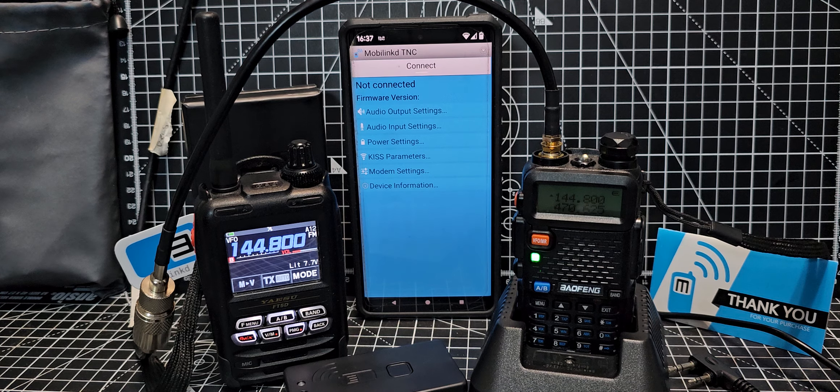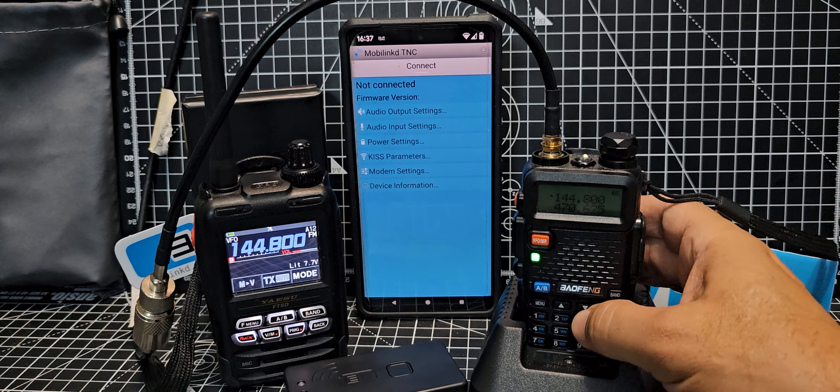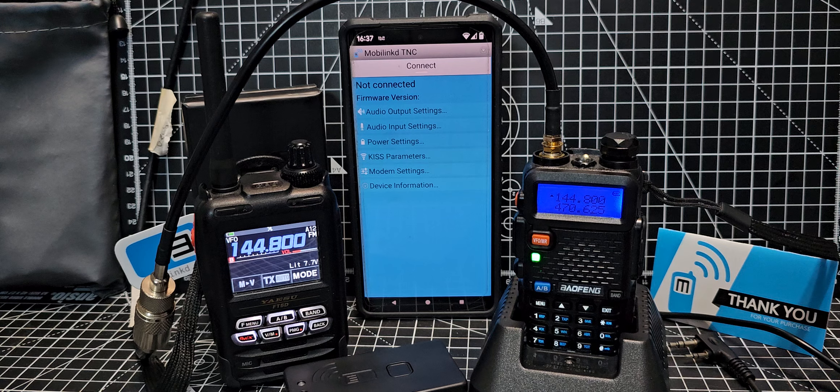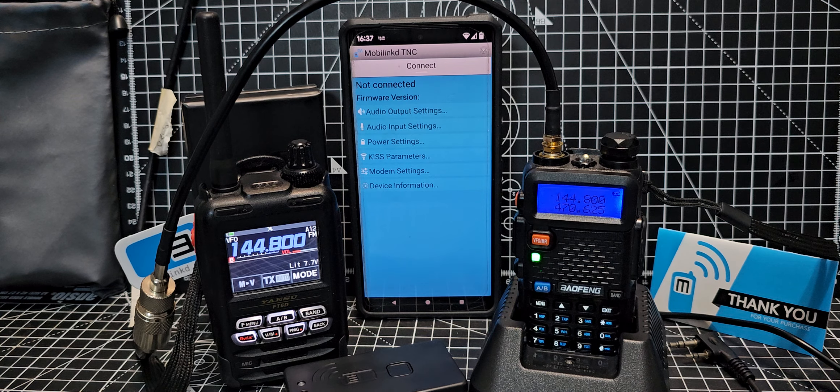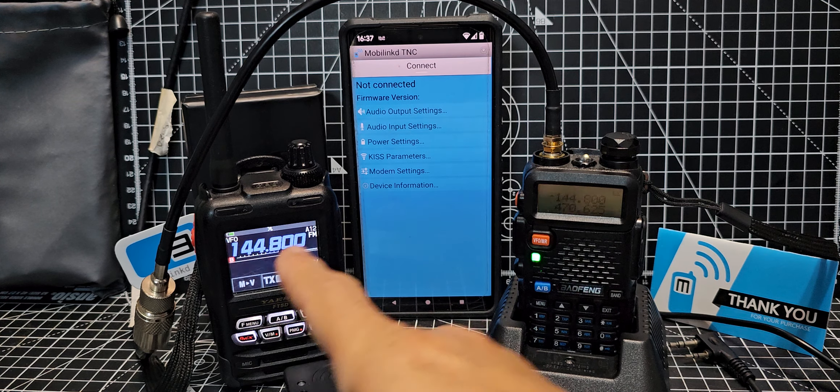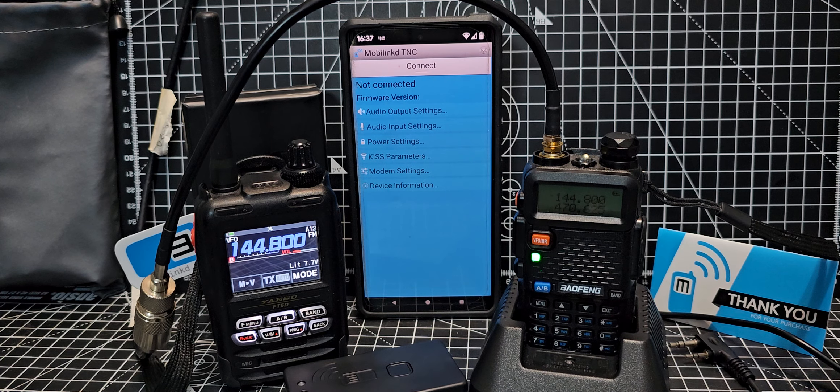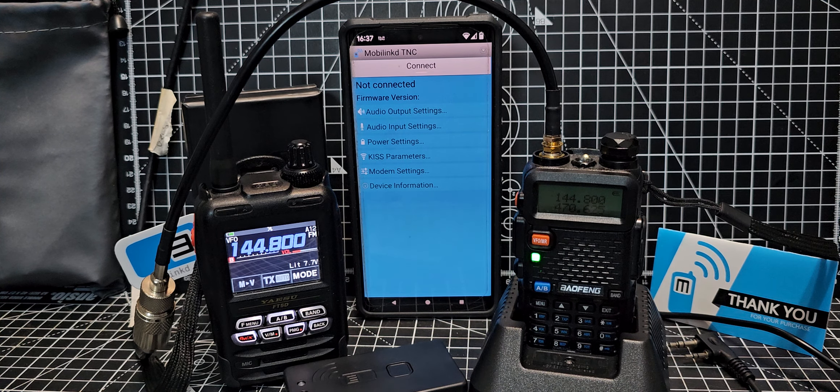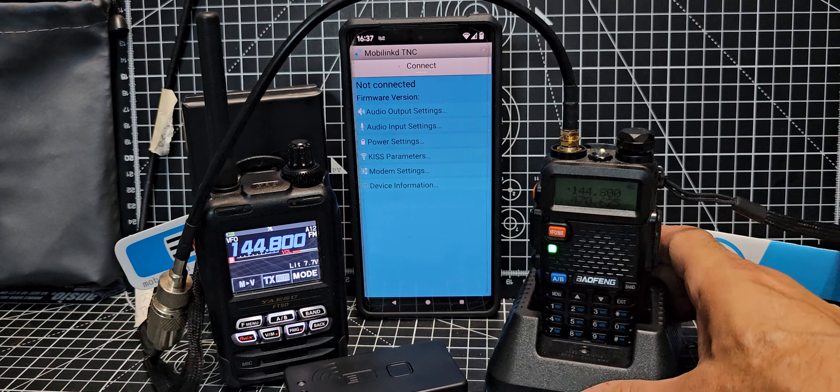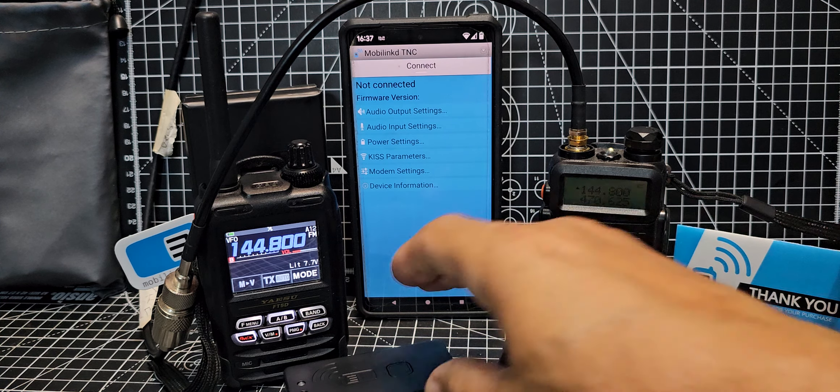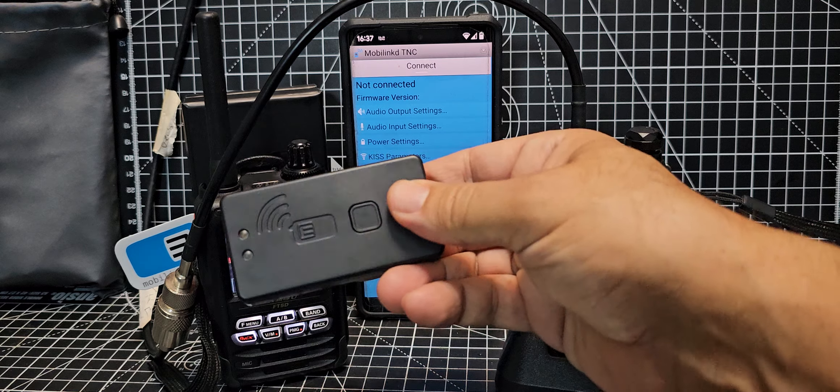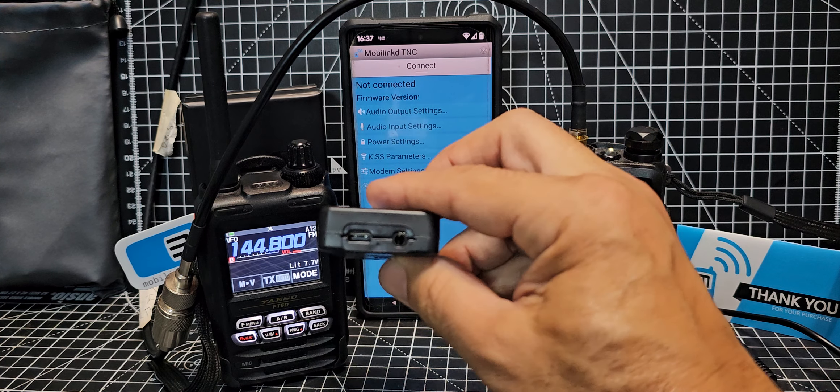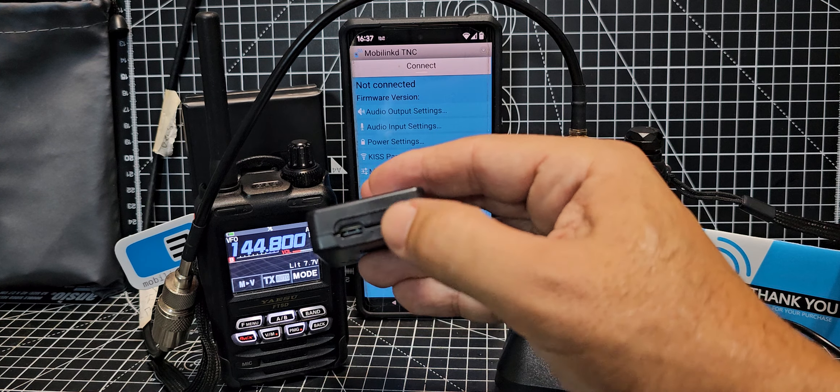A really good way to test this is to use my Baofeng UV5R. I've got the APRS radio here, the Yaesu FT5D, which costs about 450 pounds, just to send some packets to it. In the background we've got the mobile link free app that's included with this system.